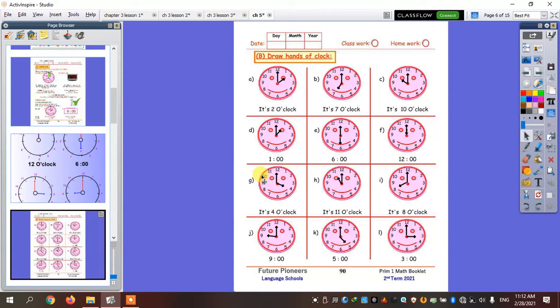Can you read this clock with me? Two o'clock. One o'clock.